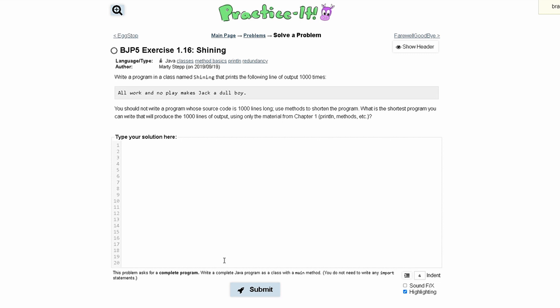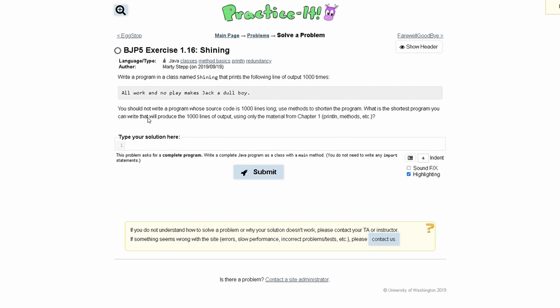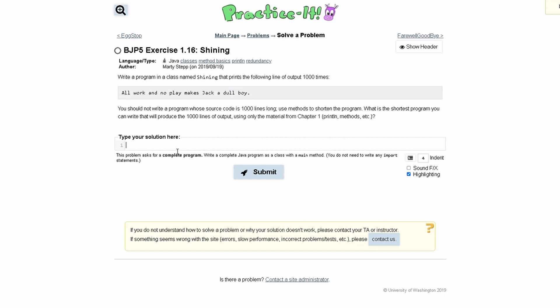For practice exercise 1.16, Shining, we need to write a program in a class named Shining that prints the following output 1,000 times. This is our output, so we need to write code that will print this exactly 1,000 times.